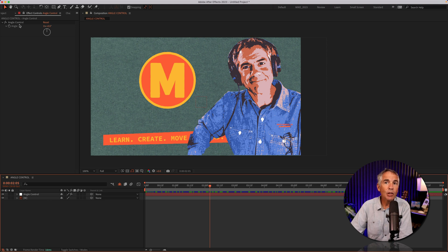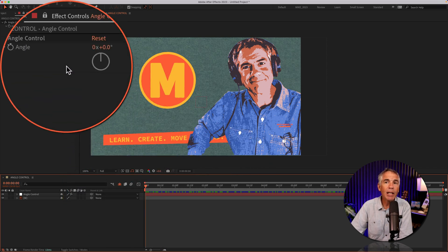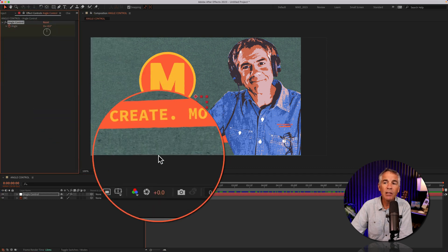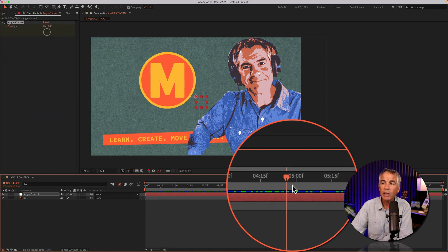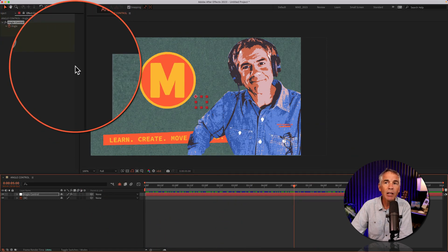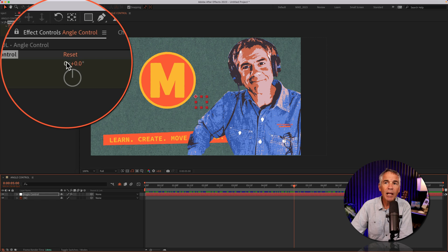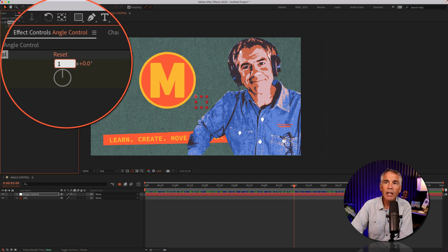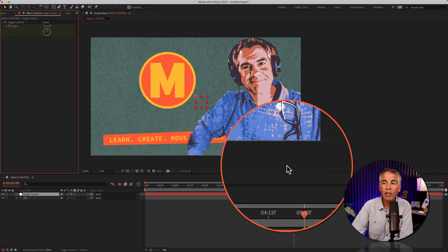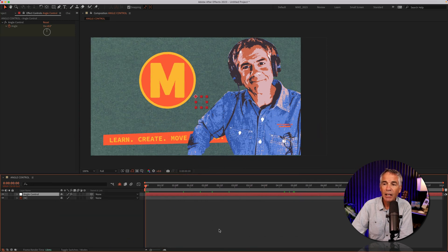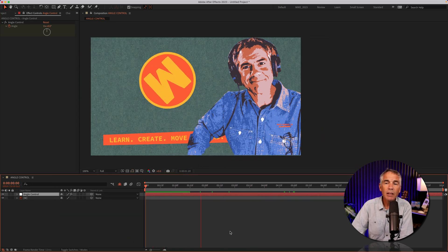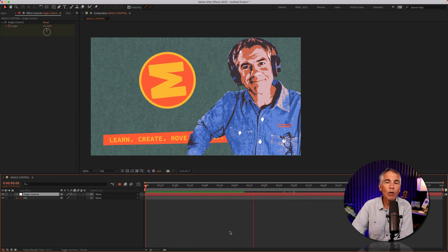Pretty cool. And using the angle control, I can control the rotation using keyframes, just like I could using the rotation property down below. I'll drag the CTI to the beginning and click on the stopwatch for angle. I'll move the CTI forward in time, let's say to the five second mark. I'm just gonna enter a one, so this will rotate a full 360 degrees. I'll drag the CTI back, hit the space bar, and now we have a rotating logo.